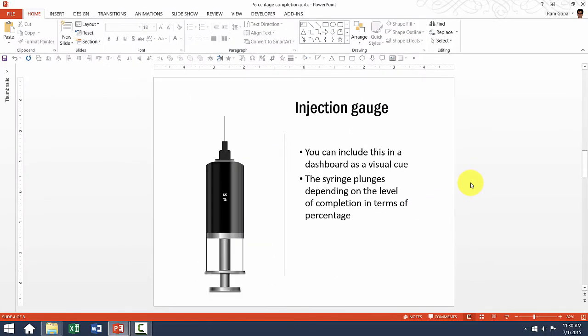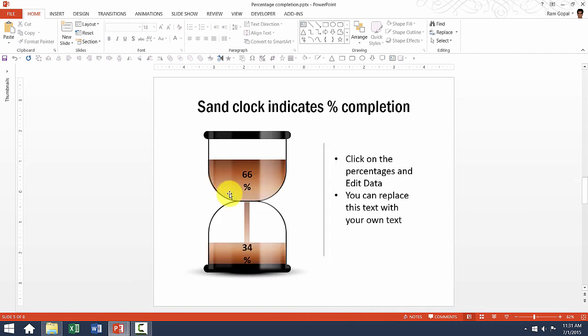And the same thing works for this one as well. You can always click on this and make the change in this injection gauge.